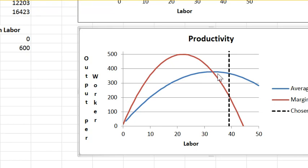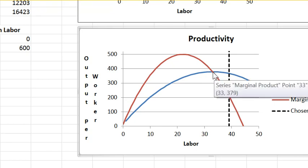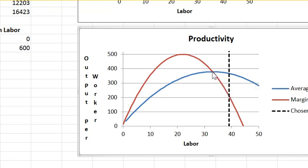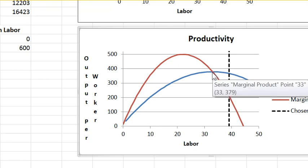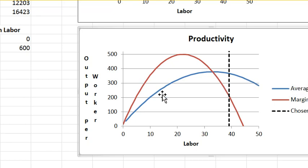And when the average product is at its maximum, the marginal product equals the average product. So that's the relationship between those two curves.